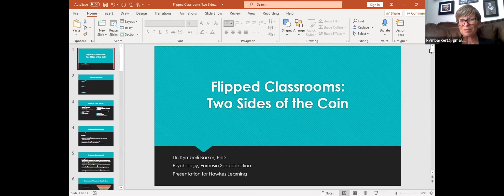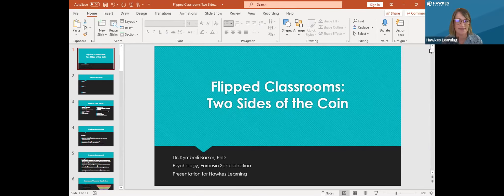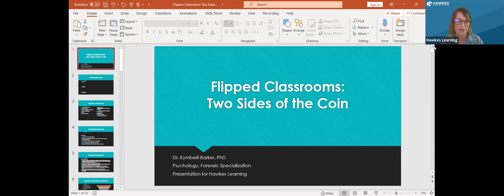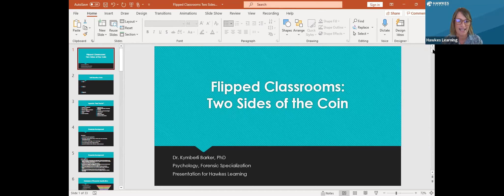Good afternoon, everyone, and welcome back to Wismatic Virtual Conference. Our next session is a flipped classroom — two sides of the same coin. Our speaker today is Dr. Kimberly Barker.